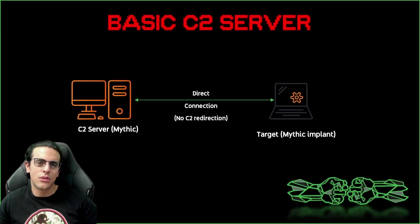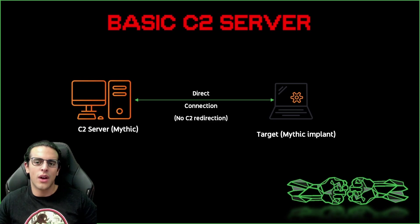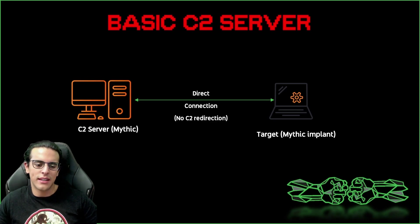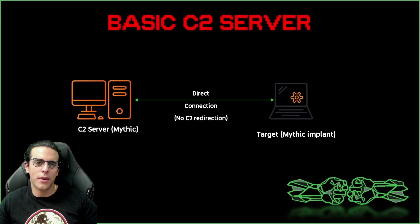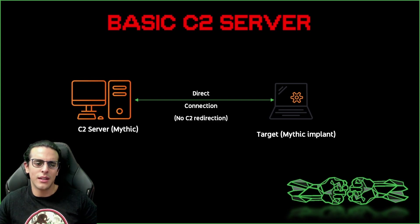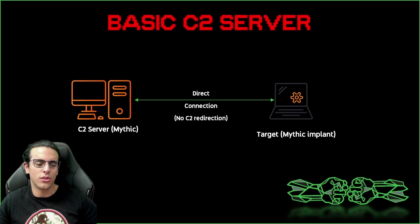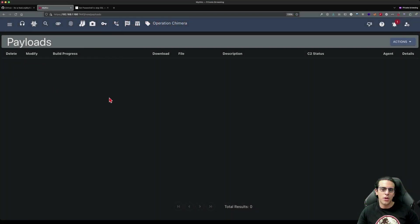So now we have a Mythic C2 server installed. We also have a listener on port 80. We have checked that the listener is waiting for incoming connections on TCP port 80. So the only thing we have left is to generate our payload and run it on the target. Let's go ahead and do that.